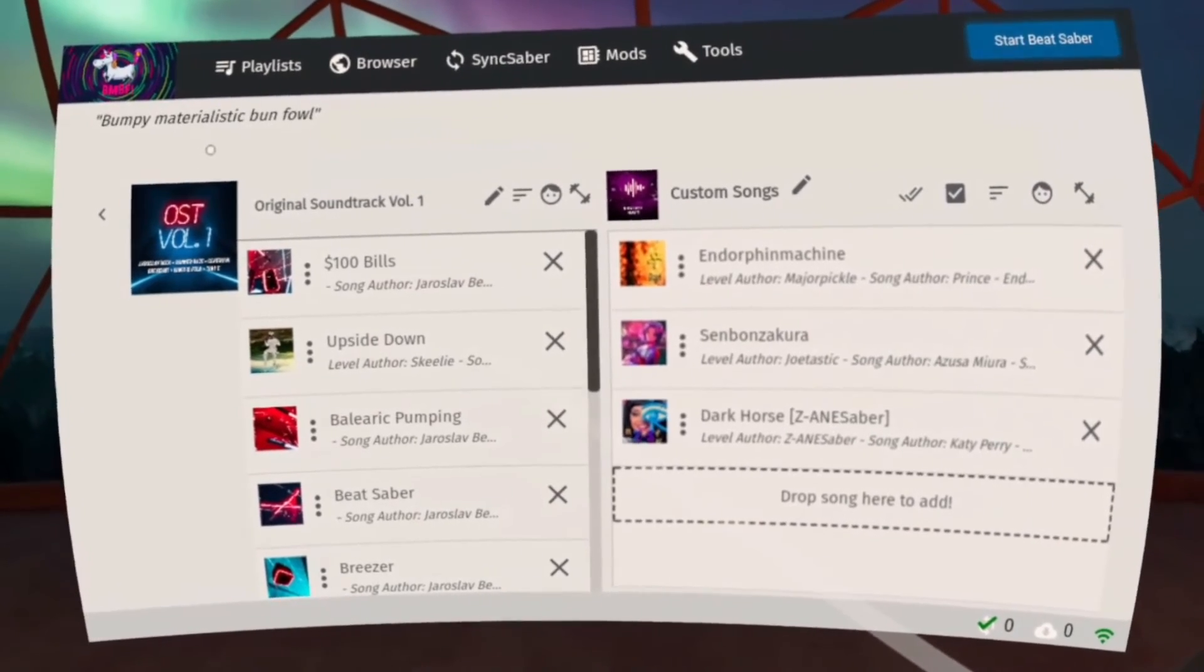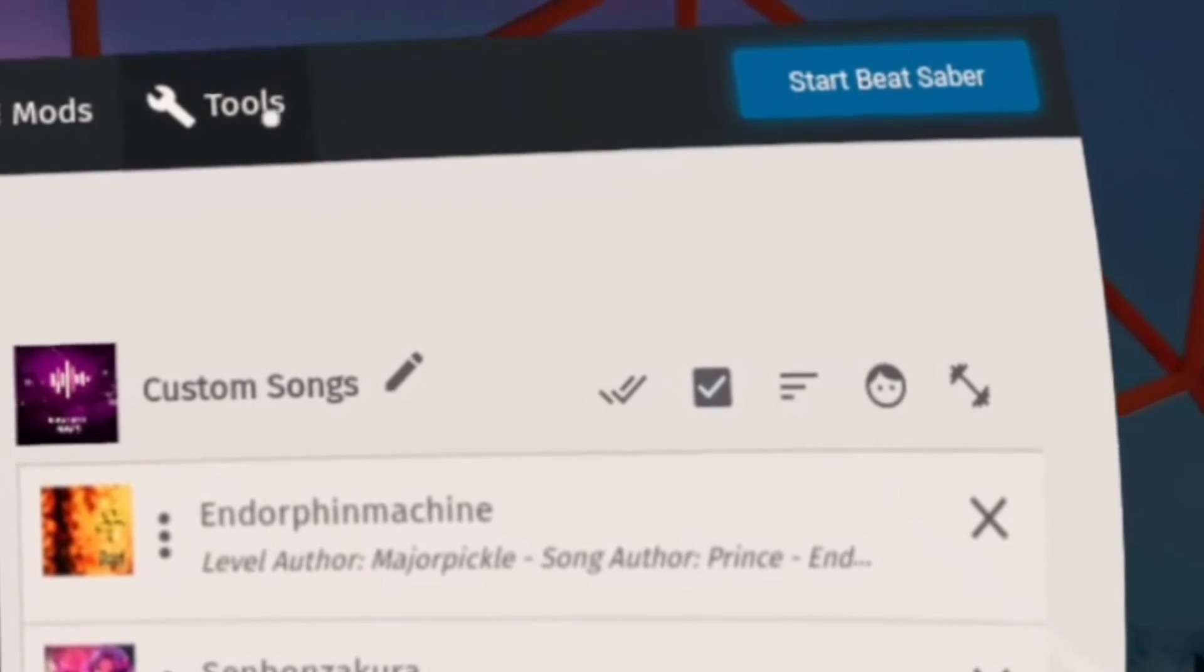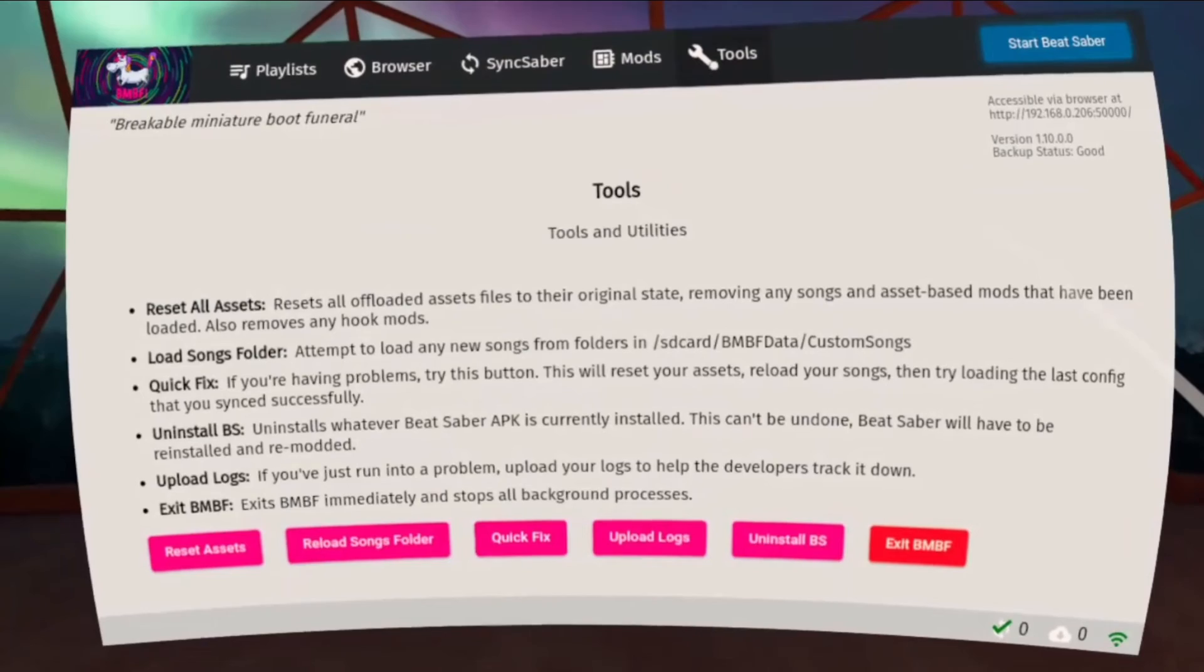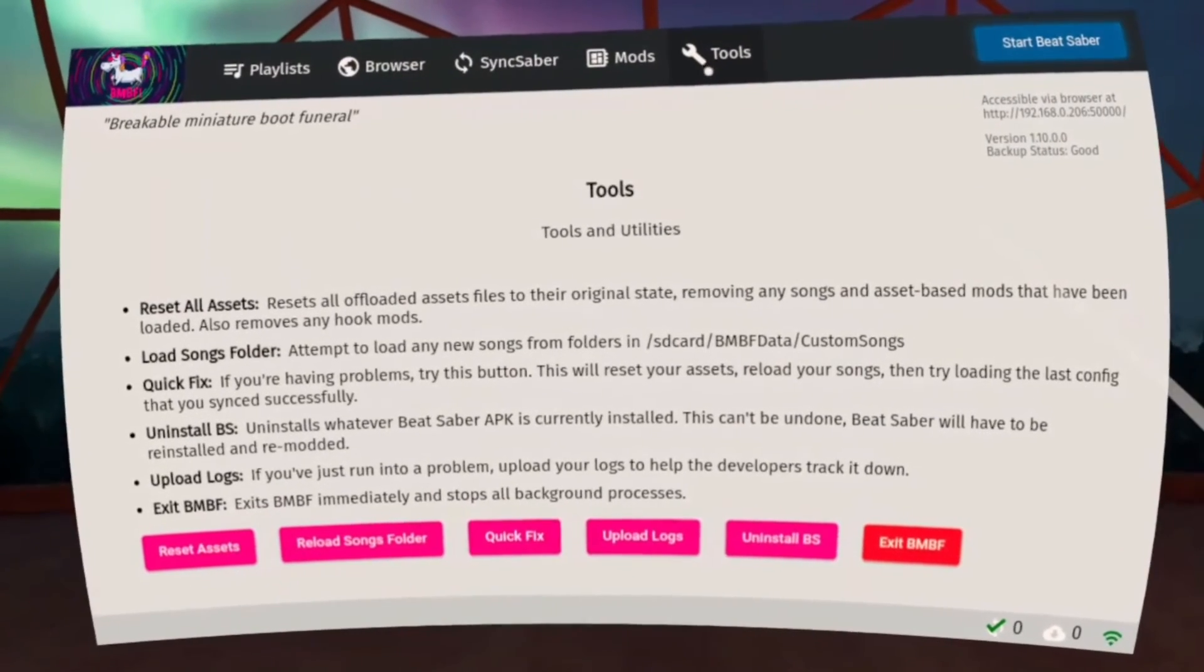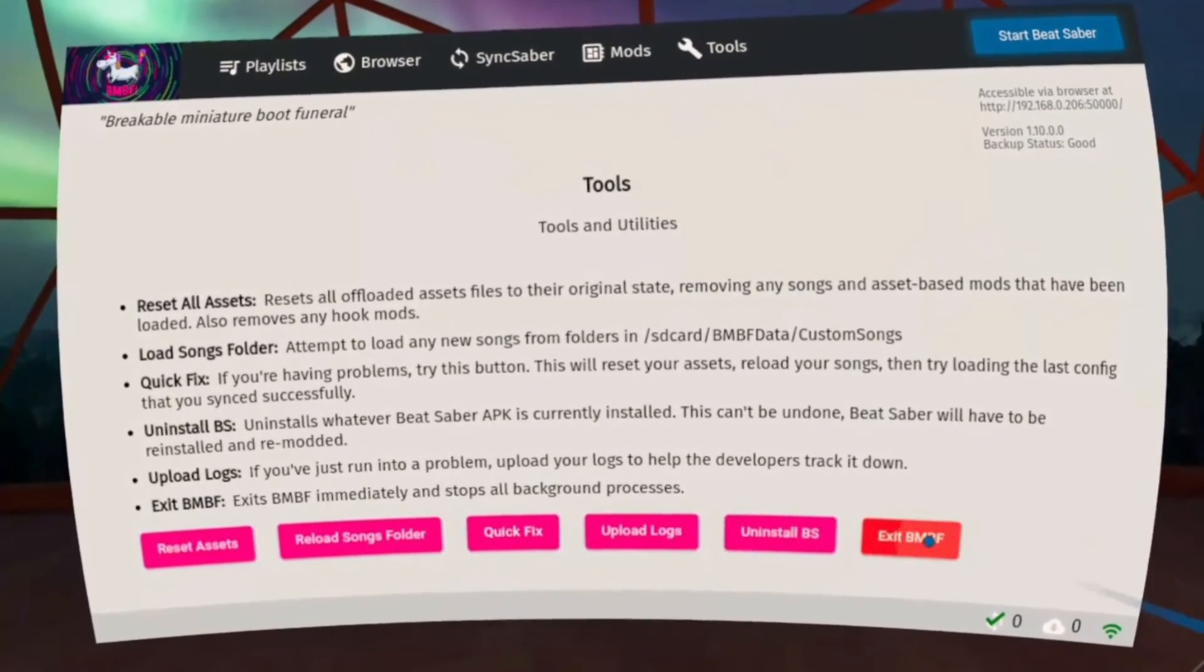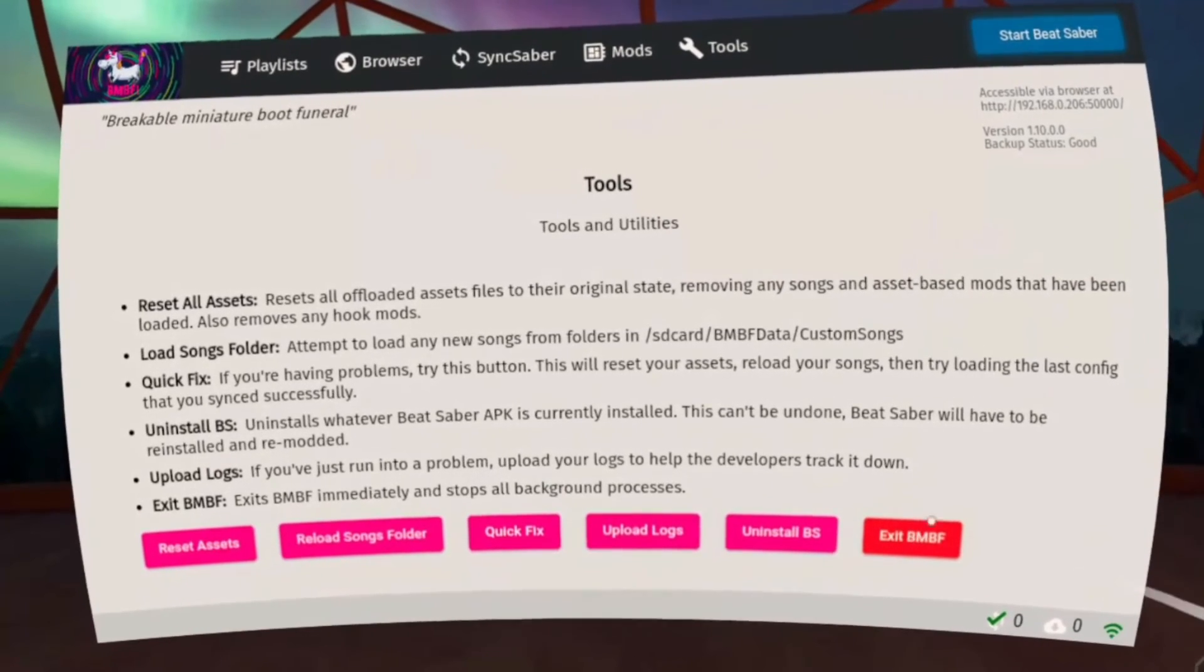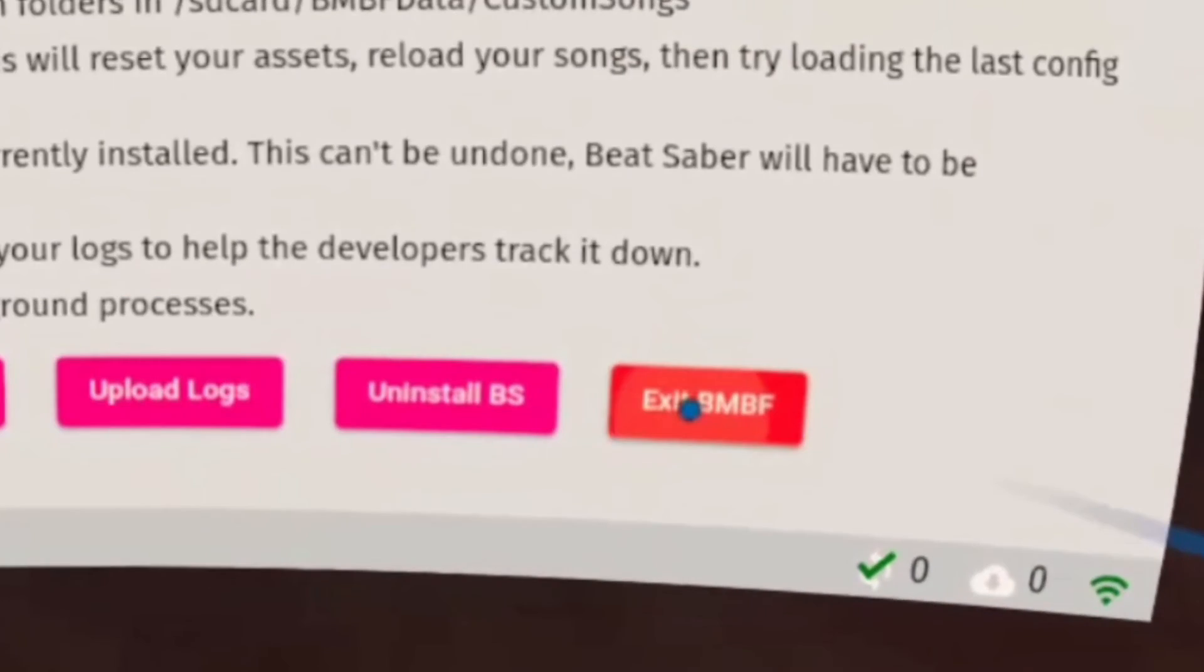You have an option to open Beat Saber through BMBF, but it's not advisable because it will not let you take a screenshot and record your gameplay if you open it through BMBF, or if BMBF is running in the background. So go to Tools and click Exit BMBF.